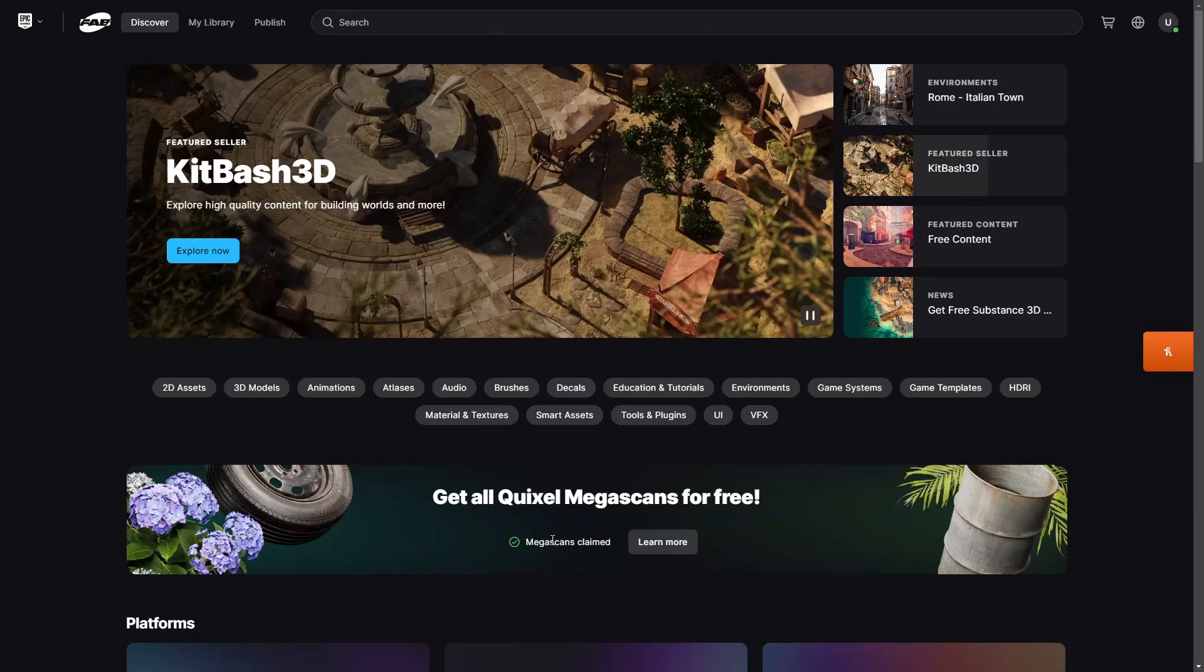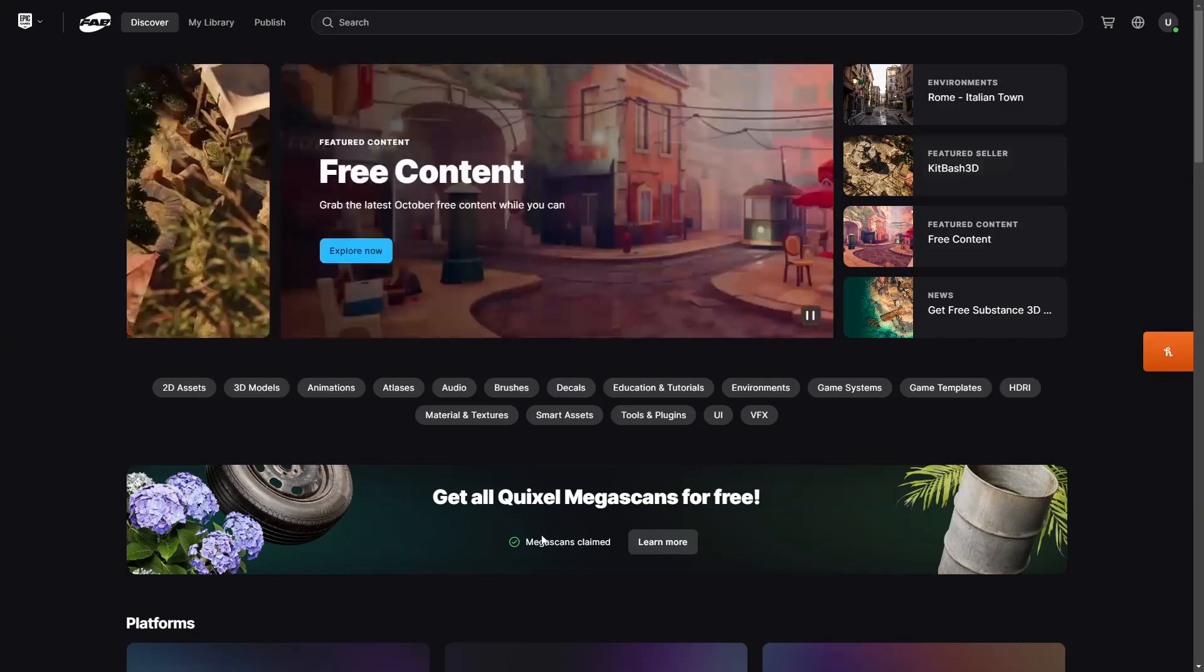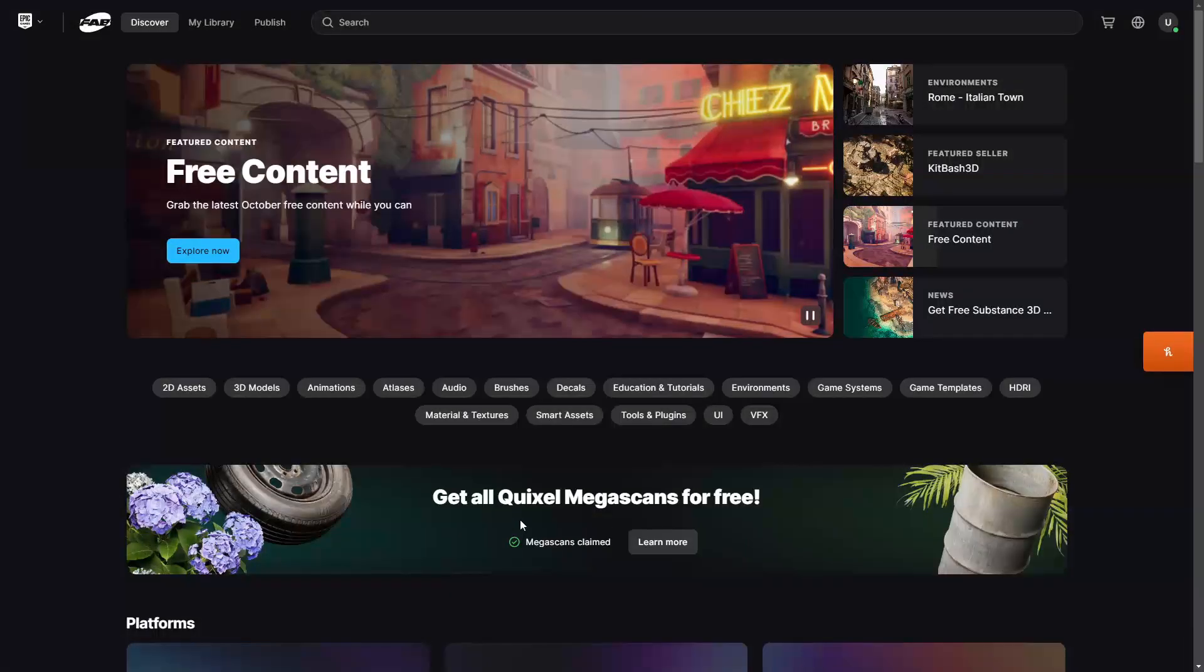So if you head over to Fab, you can just go over here where it says get all Quixel Megascans for free. Just click this button. It will take you to a page and then you can basically claim all of the free Megascans.